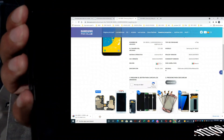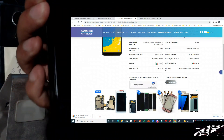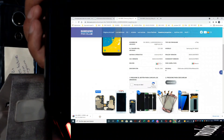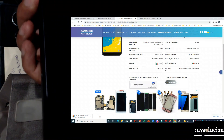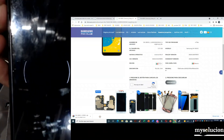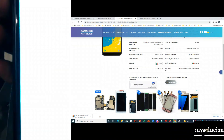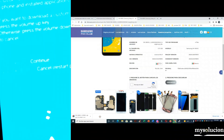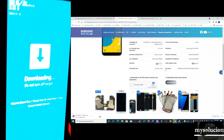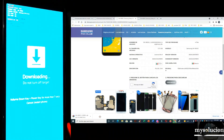I pressed power and volume down — it didn't enter. So I held volume up and volume down and connected the cable. With this method it entered. As you can see, we now have it in download mode.